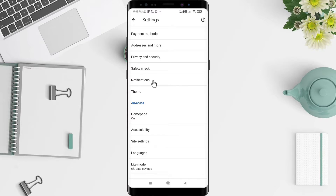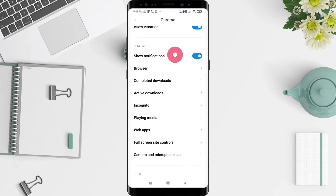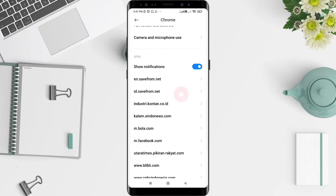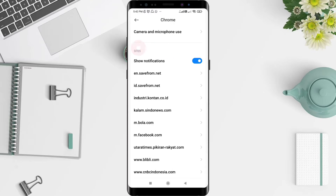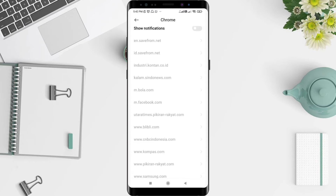After that, scroll down until you find Notifications and click on it. To block website notifications in Chrome Android, scroll and slide the toggle all the way to the left until it turns gray.